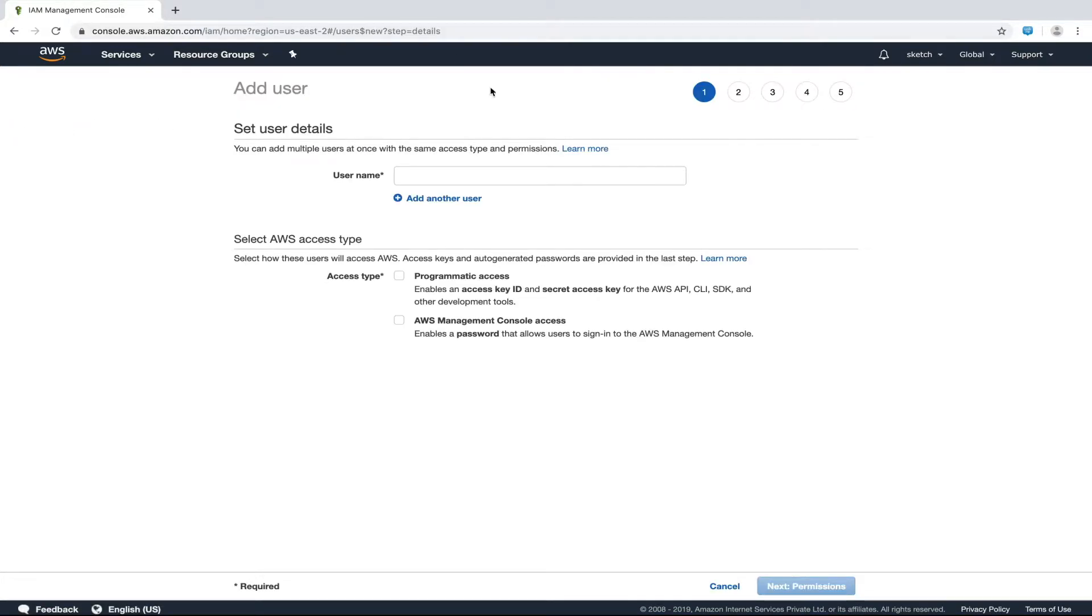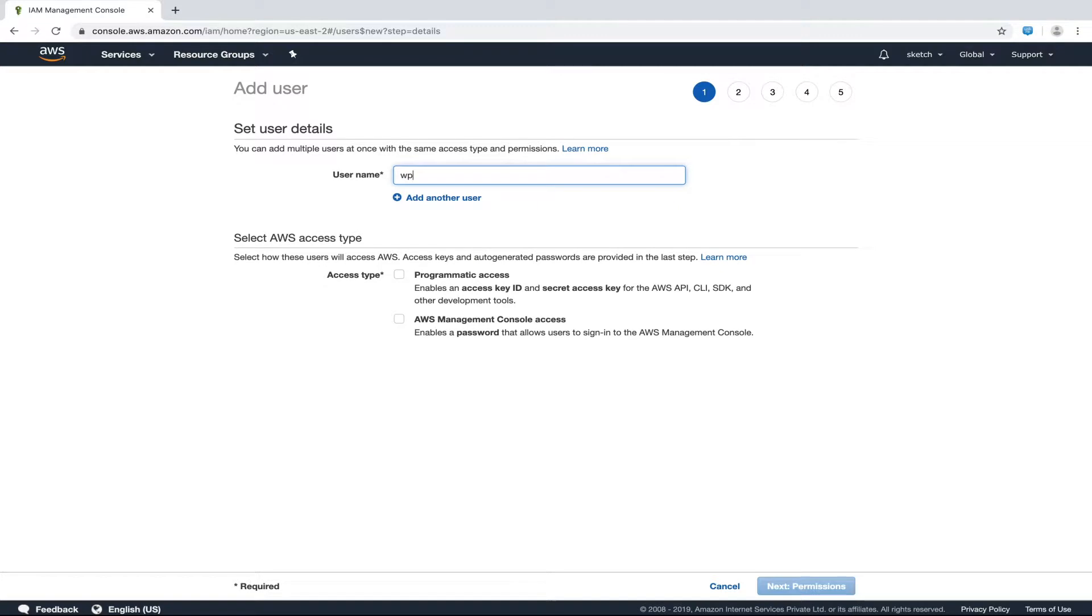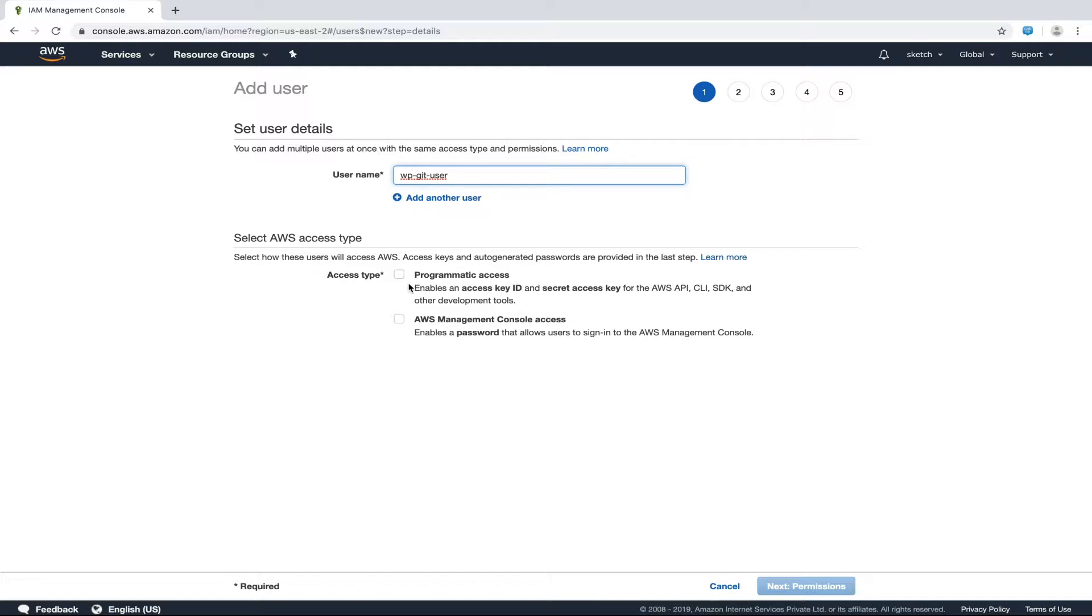Let's put the username as wp-git-user. Next is the access type option. We can either give this user programmatic access or console access. It doesn't matter for our tutorial because we will only be using it as a git user. So we can select any option here. I'll choose programmatic access and hit next.